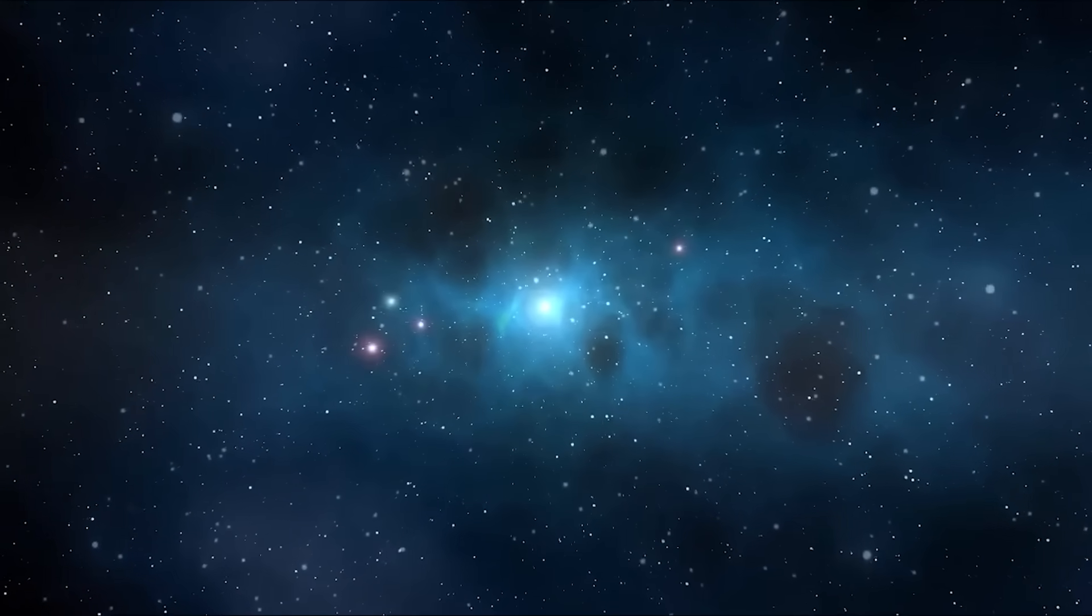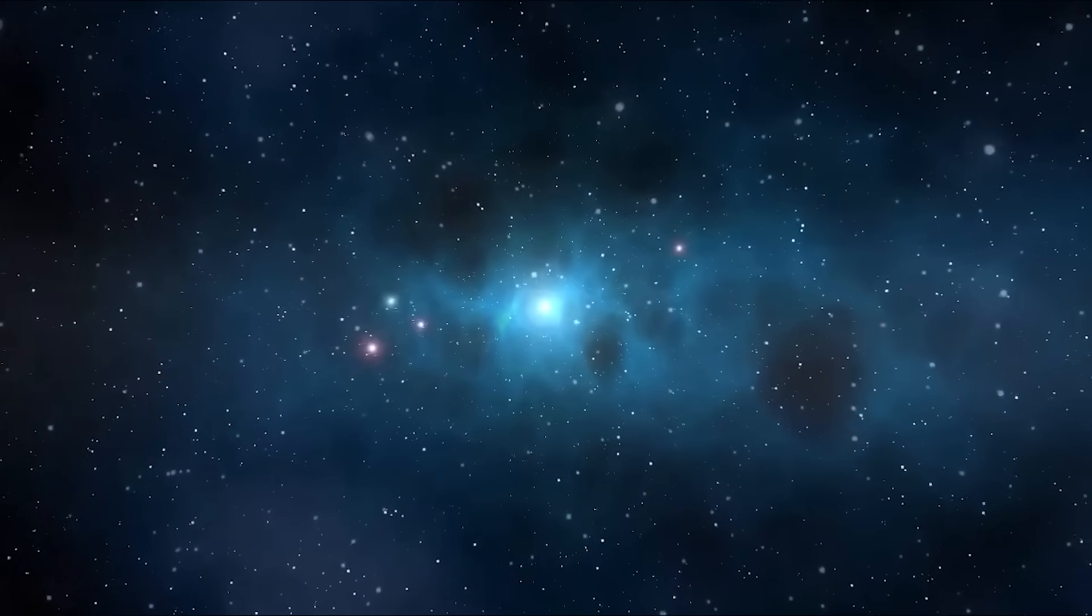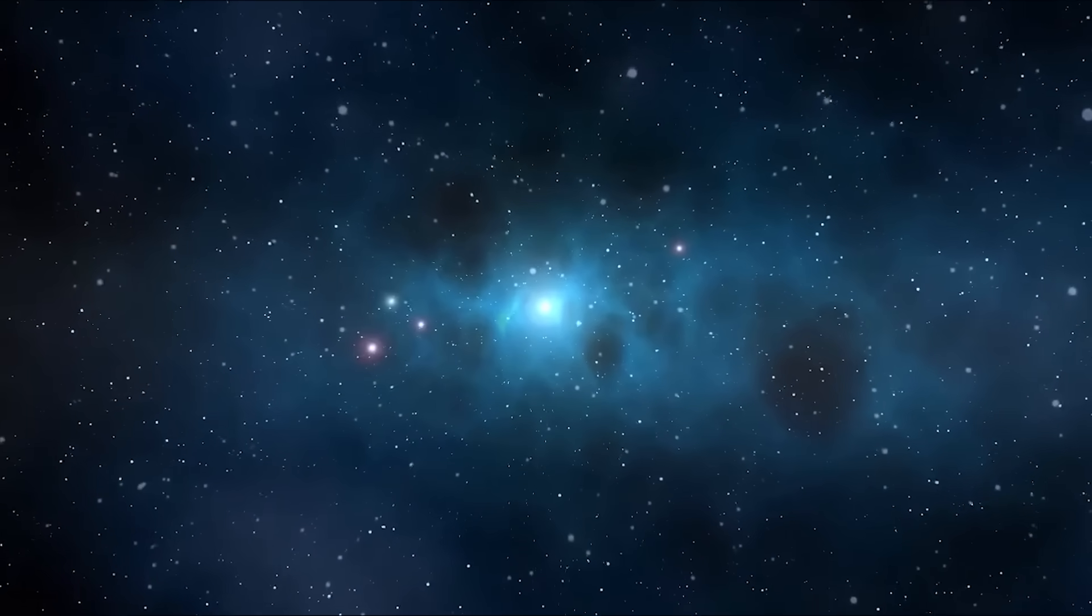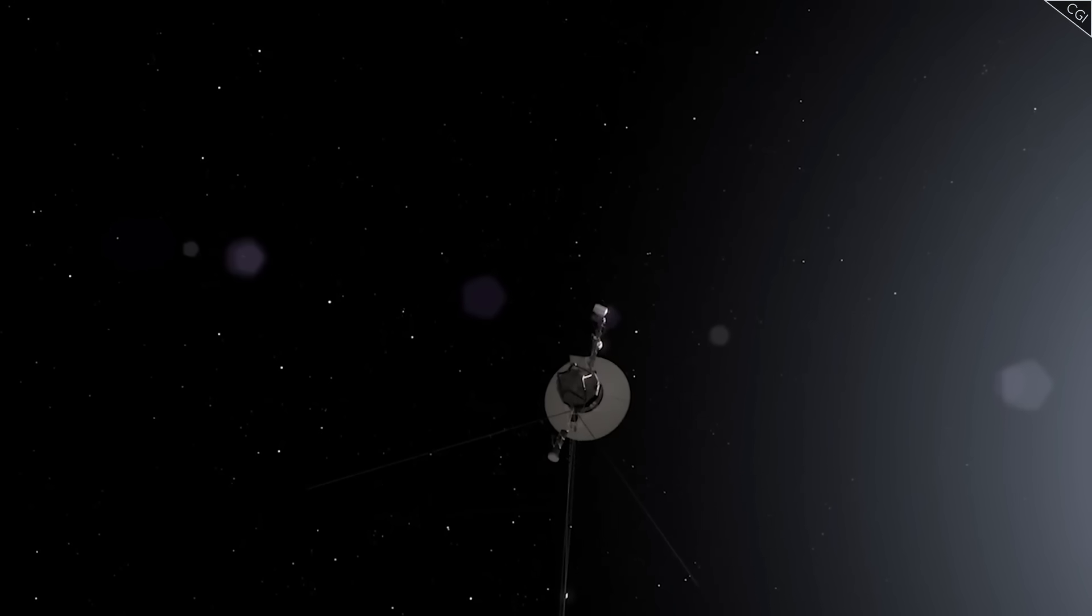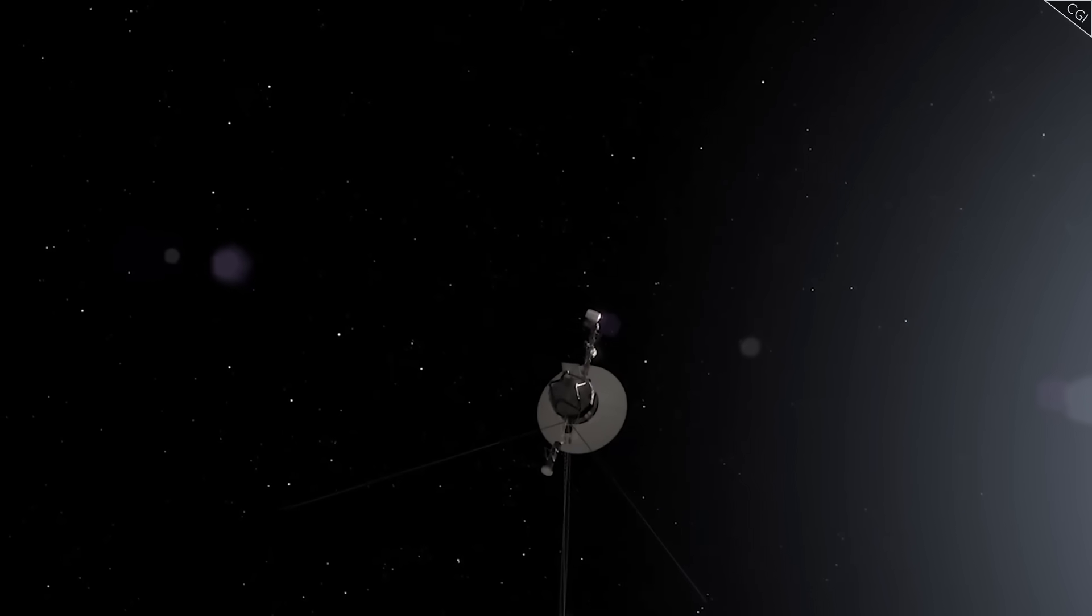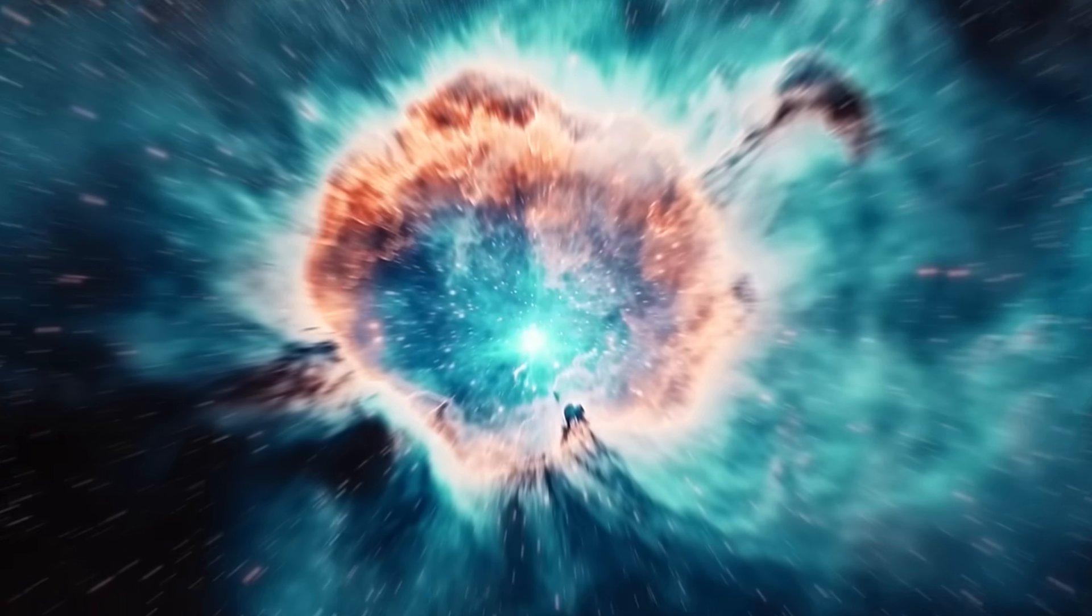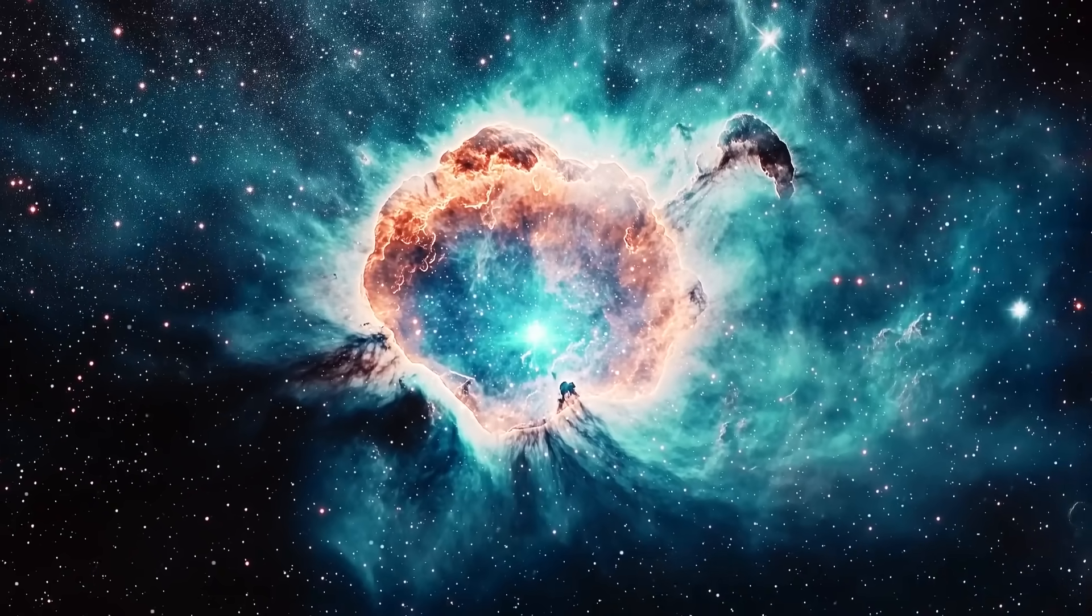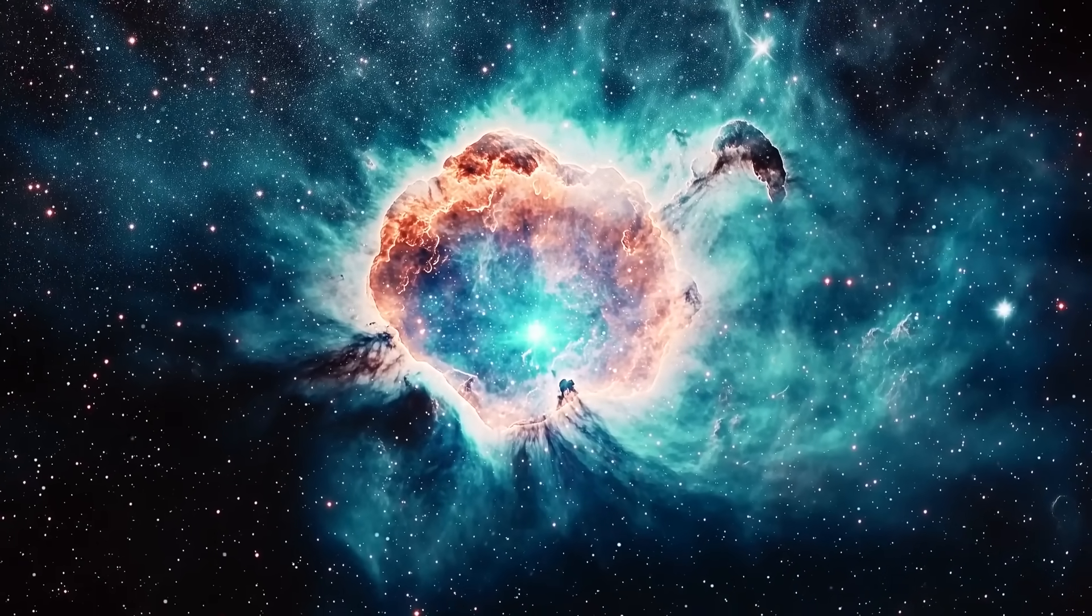We're beginning to understand that space isn't just a backdrop, it's an active, sculpted landscape. And what Voyager is revealing now could redefine how we explore, how we travel, and ultimately how we survive in the greater galaxy.